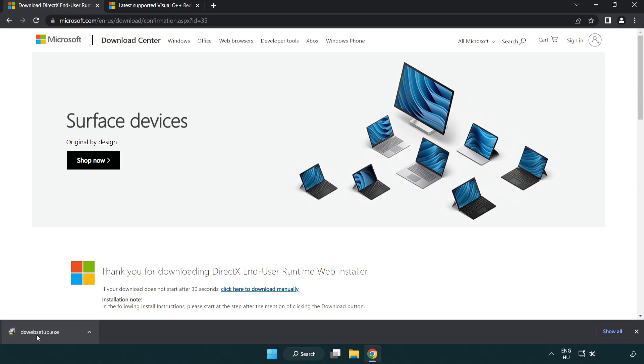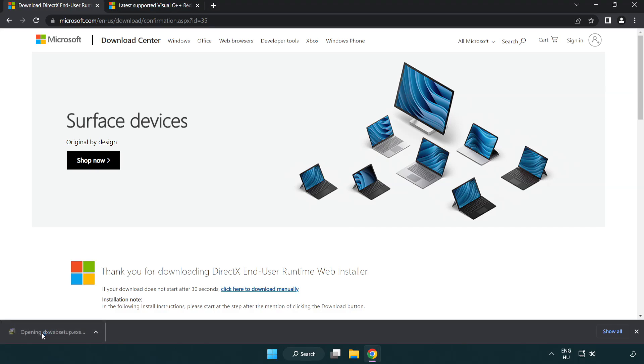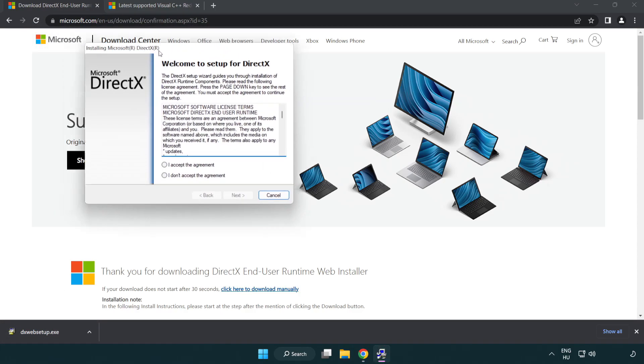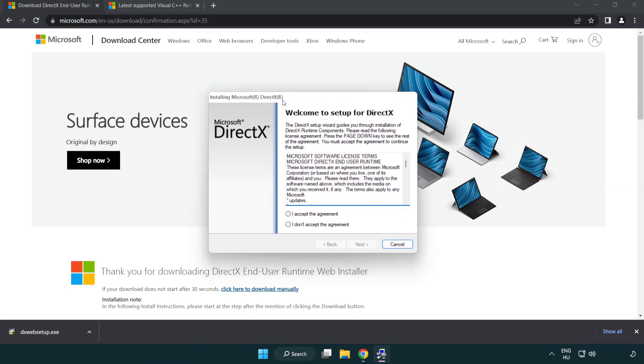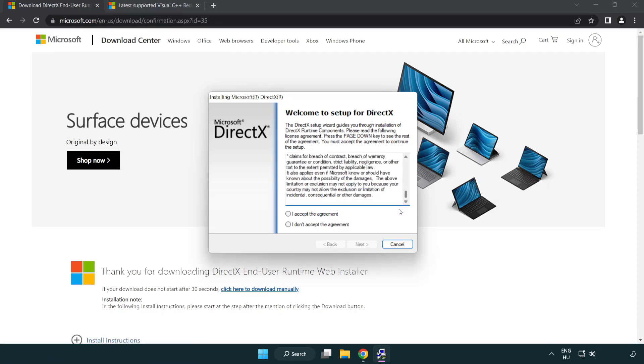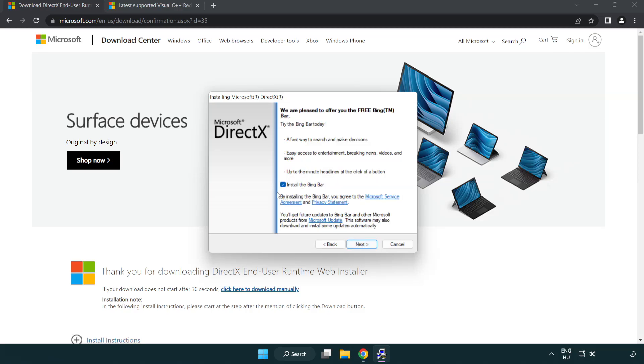Install Downloaded File. Click I Accept the Agreement and Click Next. Uncheck Install the Bing Bar and Click Next.